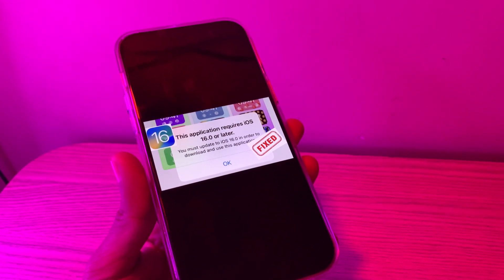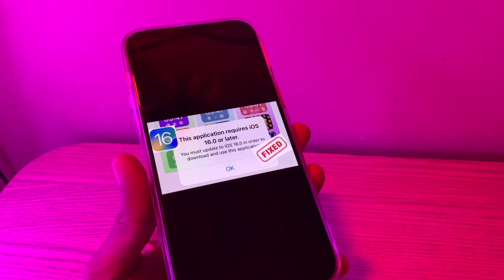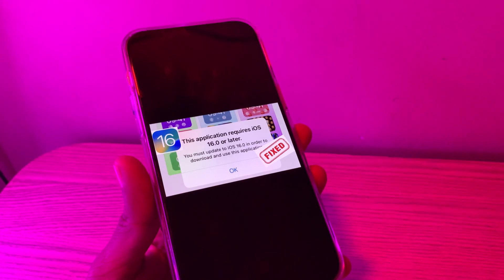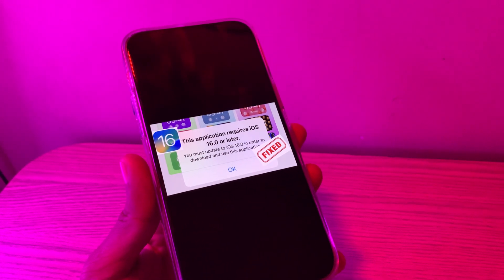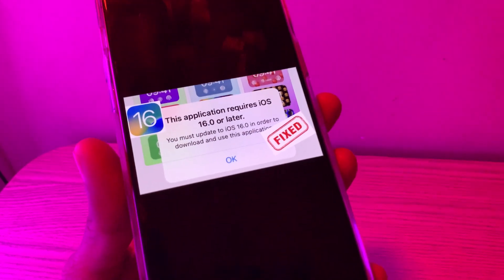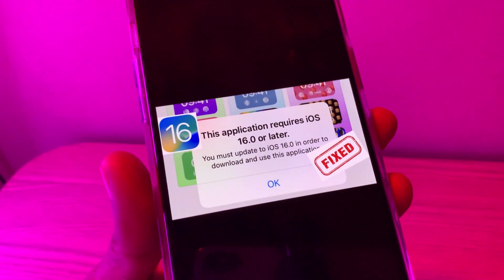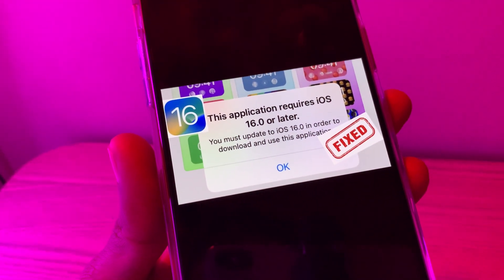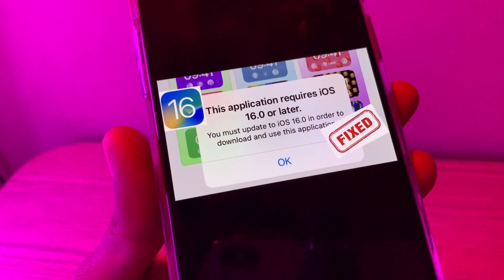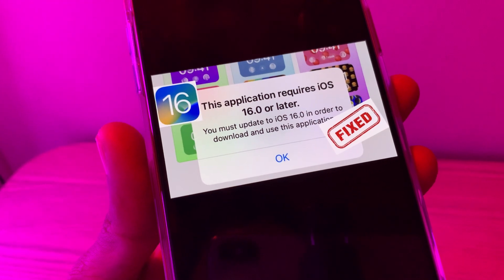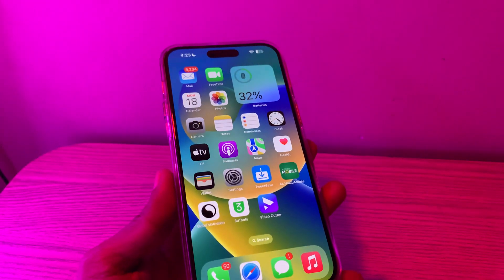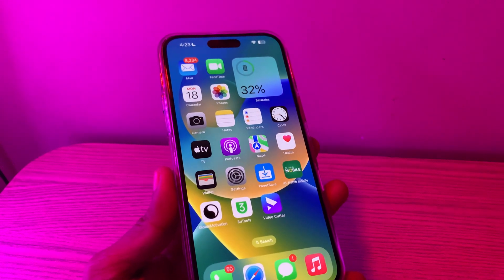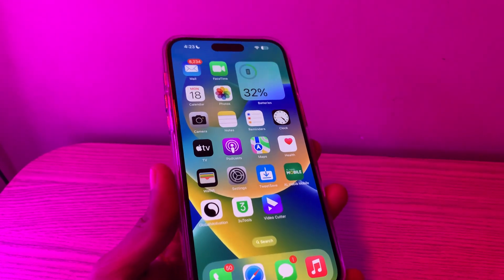Hey everyone, welcome back to another video. In this video I'm going to show you how to fix the error 'This application requires iOS 16 or later.' If you are trying to download any application and you are seeing this error, you must update to iOS 16 in order to download and use this application.